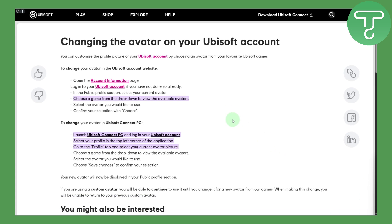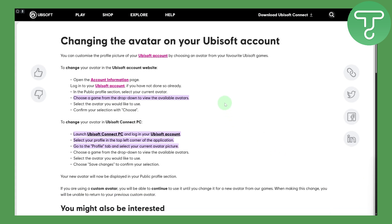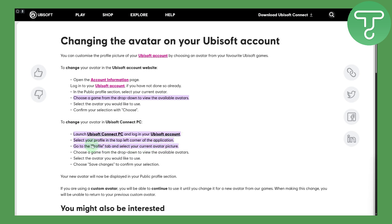Now, coming on to the video — changing your avatar on your Ubisoft account is quite simple. What you need to do is simply launch your Ubisoft Connect on PC, and of course you need to log into your Ubisoft account.